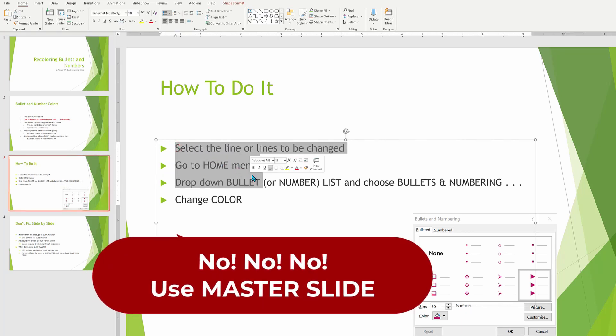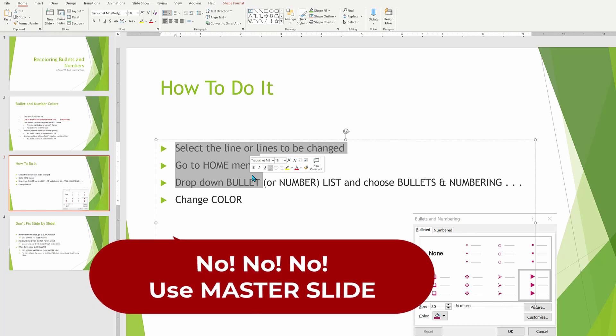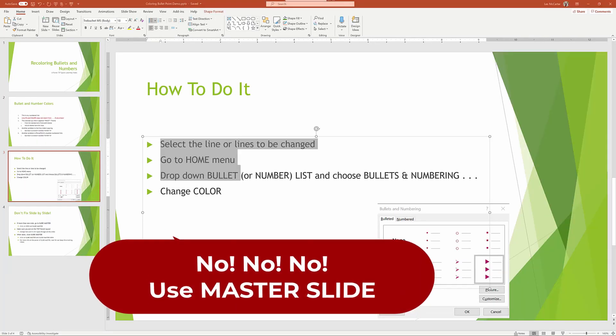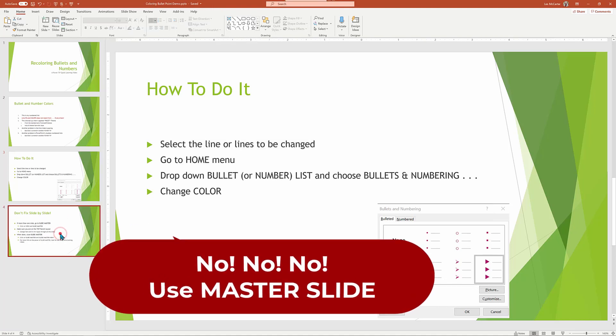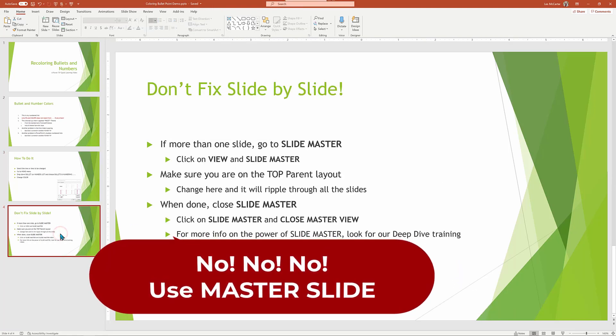Whoa, no. We're not going to do it line by line or slide by slide. There is a much better way to do this. And the trick to this is something called master slides.